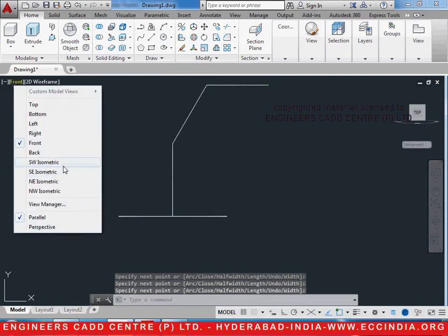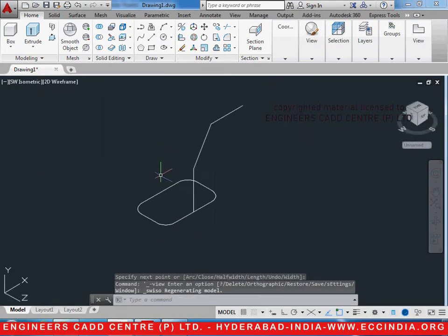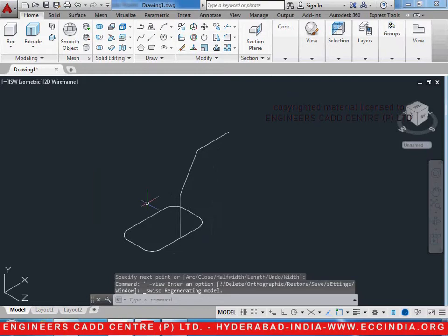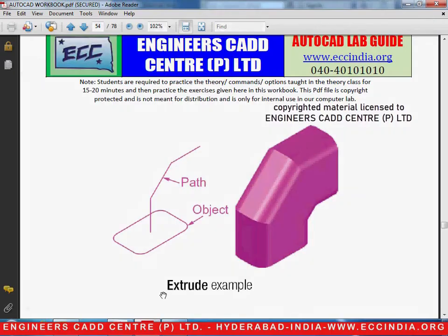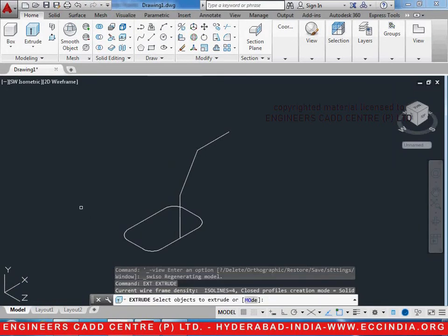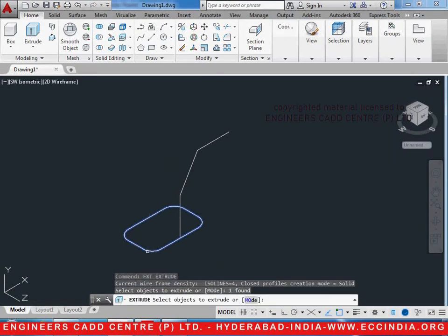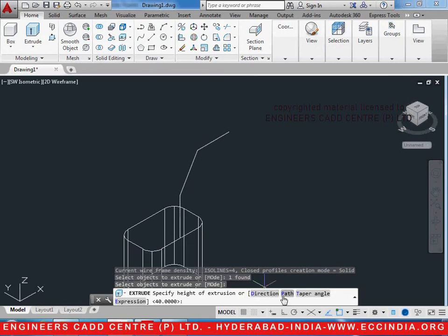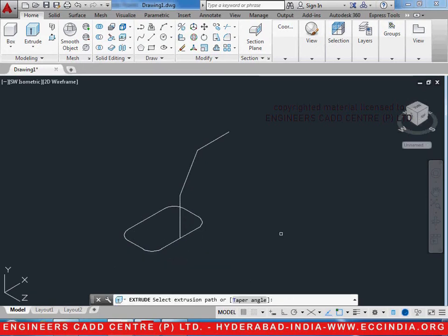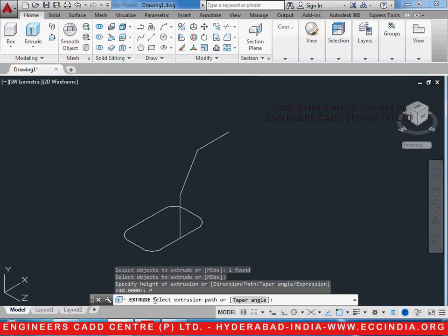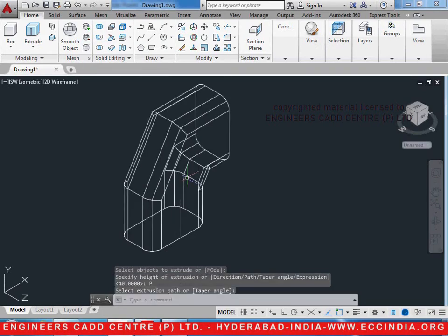Now change the view to southwest isometric so that we get the object like this. We shall use the extrude command and obtain this solid — type EXT, enter. Select the object first, hit enter. Now in the options you see path, so select P, enter. It asks us to select the extrusion path, so we select it. And this is how it's obtained.